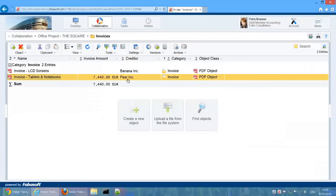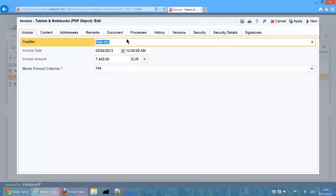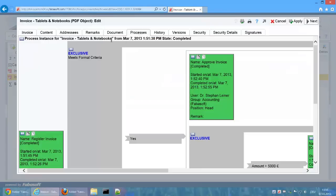We open the properties of the second invoice and see that in this case the process was ended with the status Completed because it was ended with a normal end event.